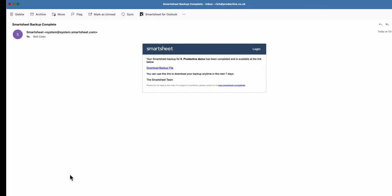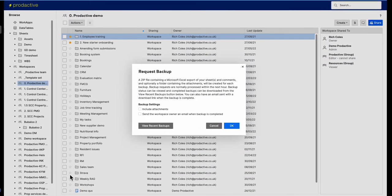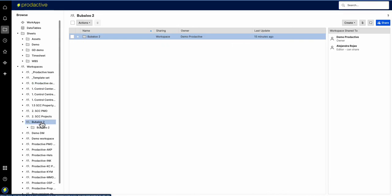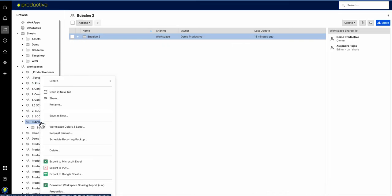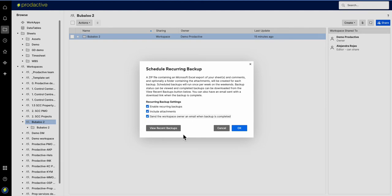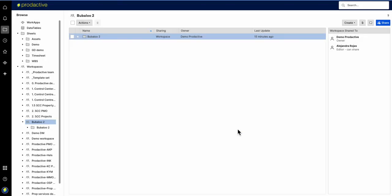So let's just do one for real. I've just got a new workspace here which is Babalu. This currently doesn't have anything set up so to go through this process I'm going to schedule a recurring backup. I want to include attachments, I want to enable recurring backups and I want the email there. It's as simple as you press that.